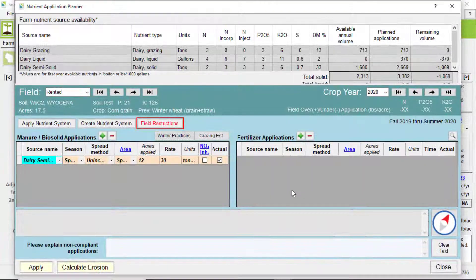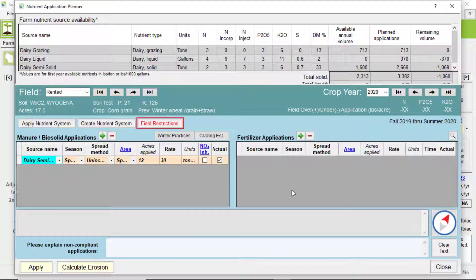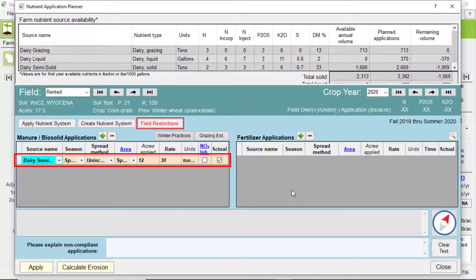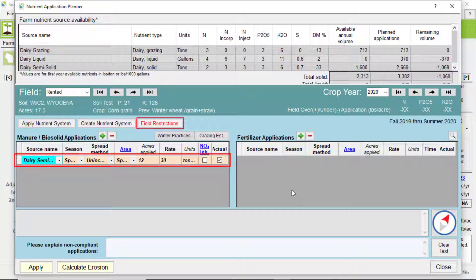Just one quick last note, if you have imported applications from the Records or Daily Log tabs, they will show up in the Nutrient Application Planner as bold and italicized, with the box under Actual checked.